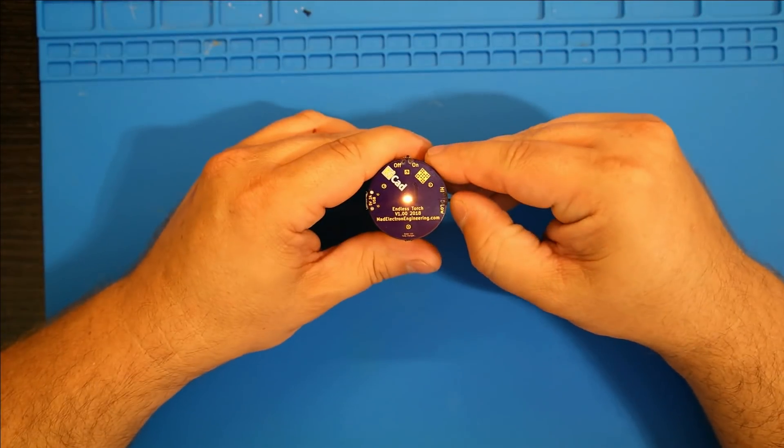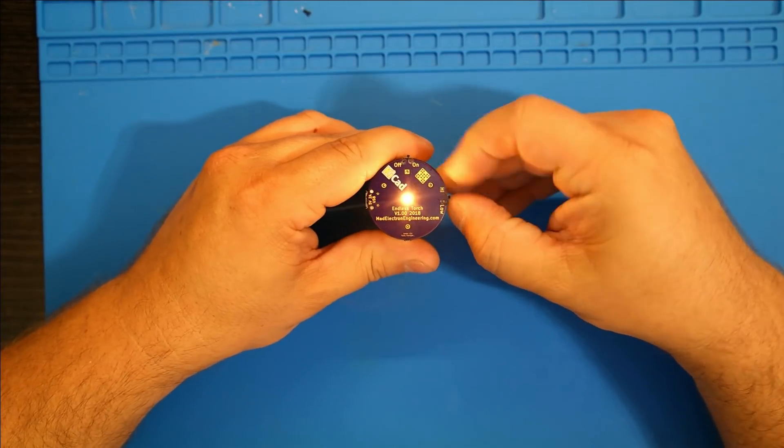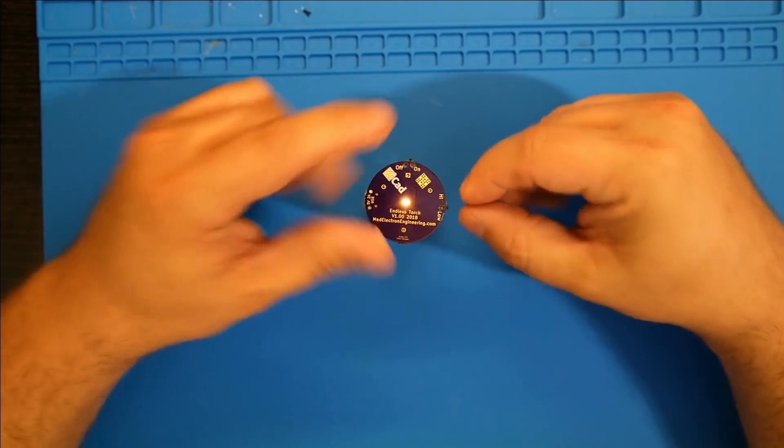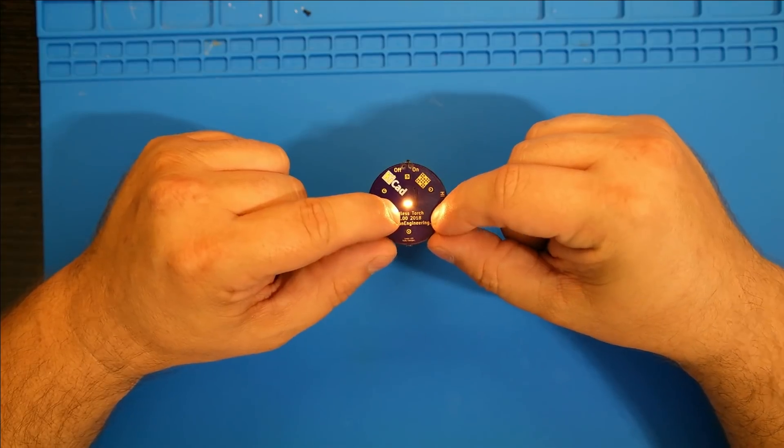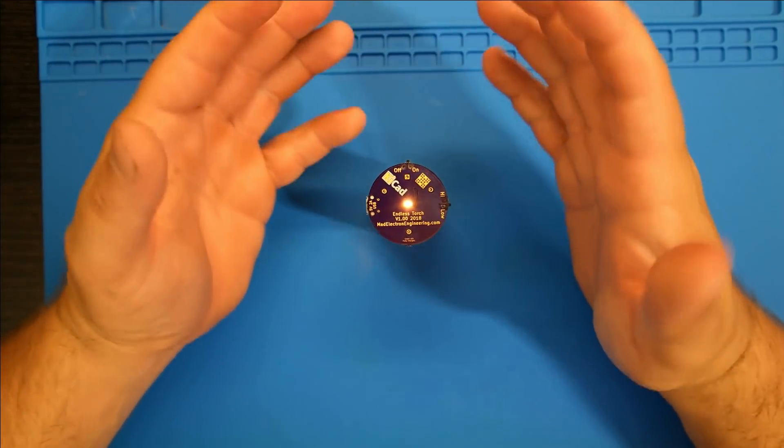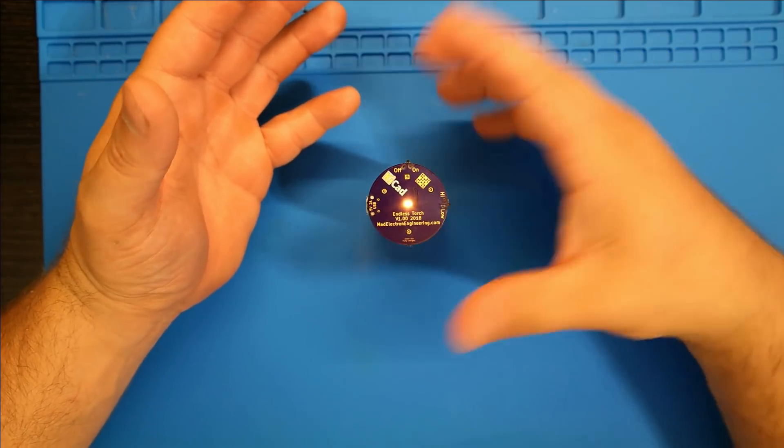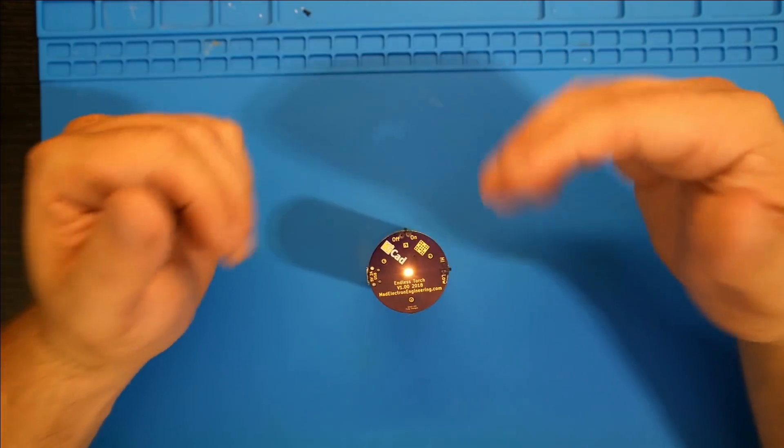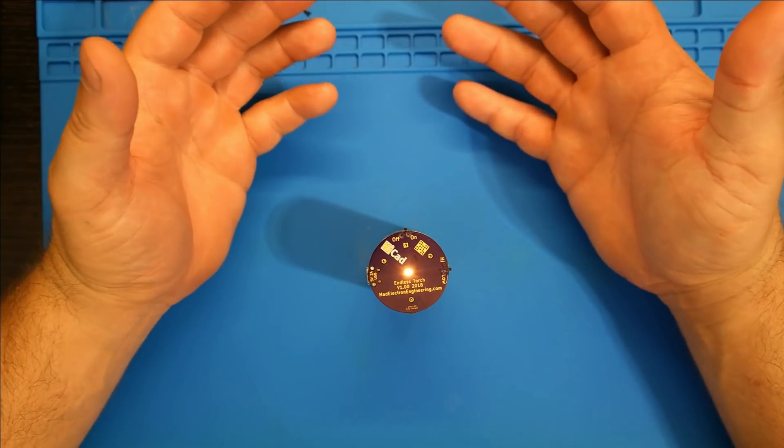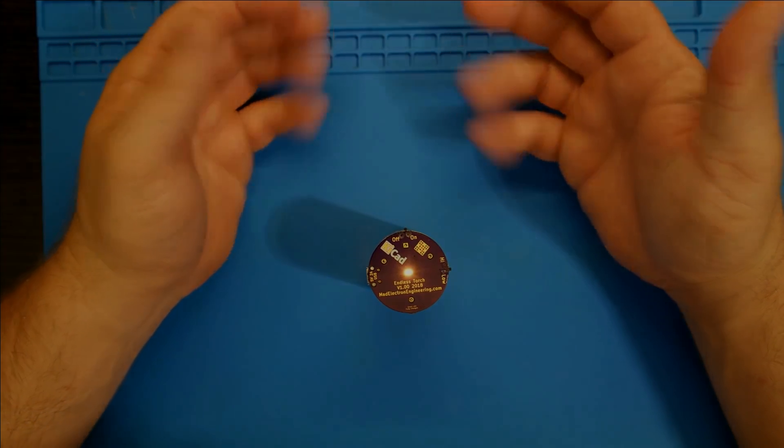It is a light. It goes from high to low. It is called the Endless Torch, and it actually works the first time I designed it. Well, mostly. So, let's get into the build process.